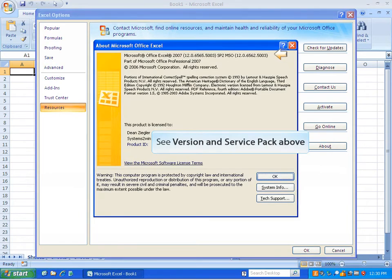If you are using Excel 2007 Service Pack 1, that is pretty much unusable. You really need to get that upgraded to the latest service pack.